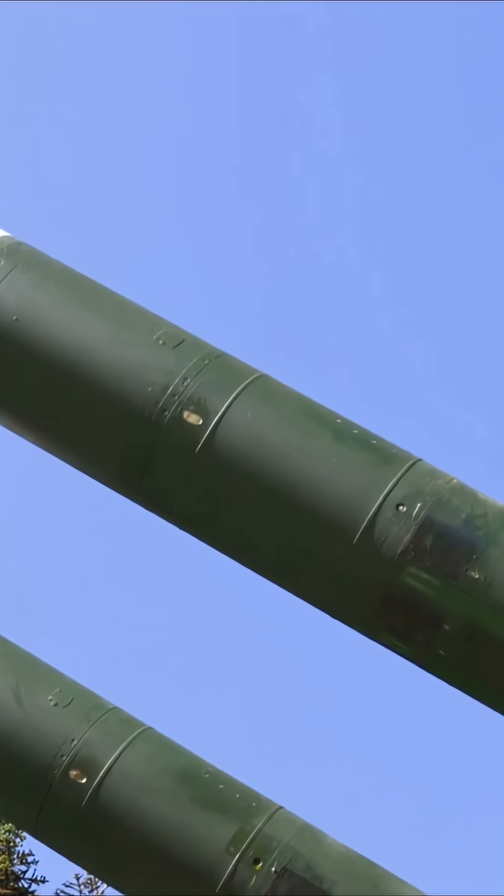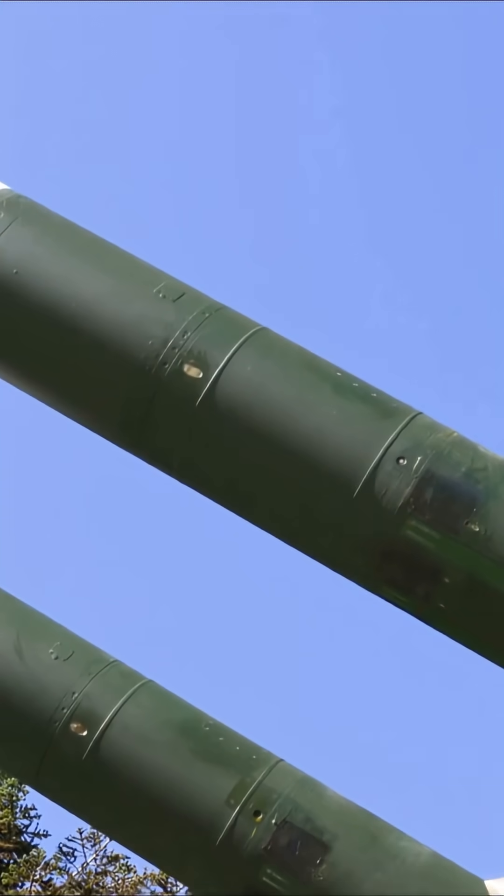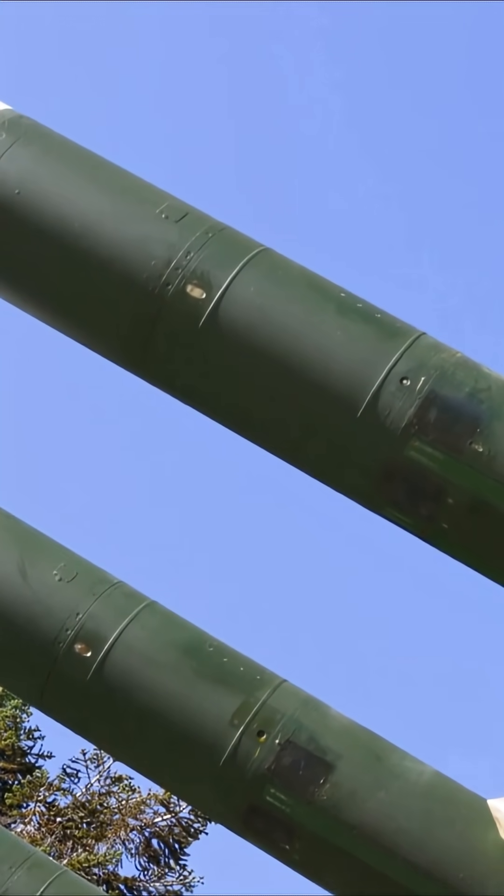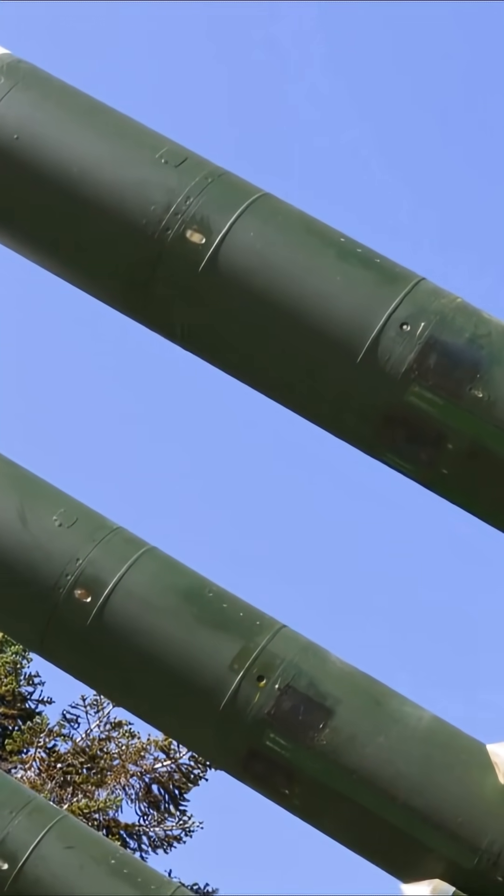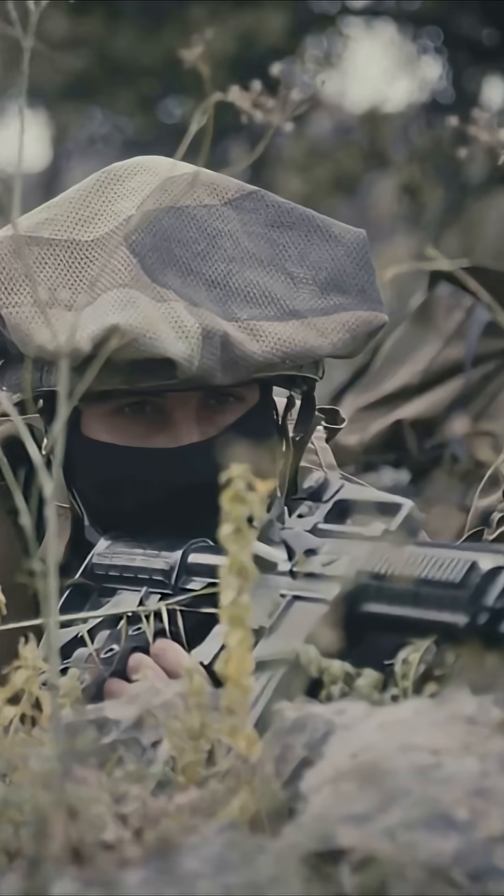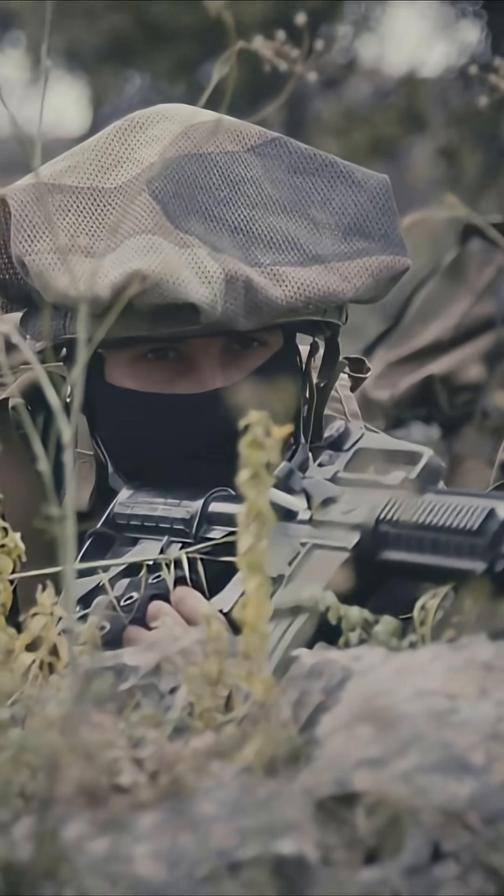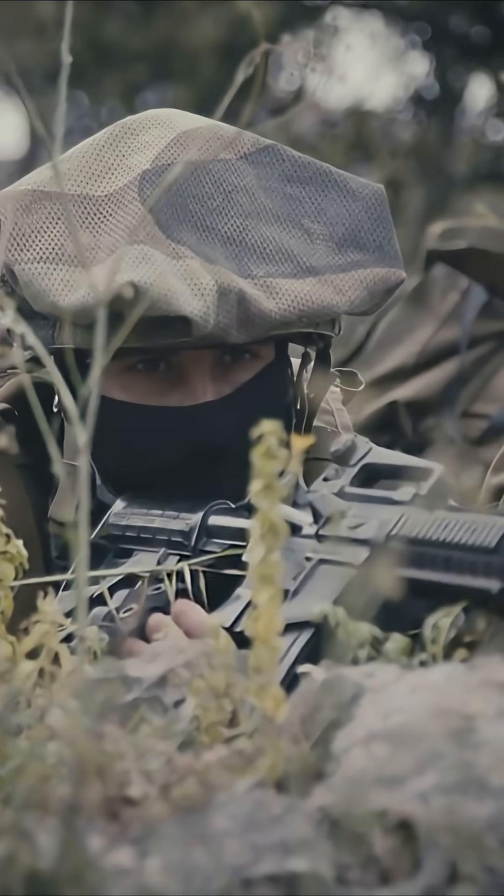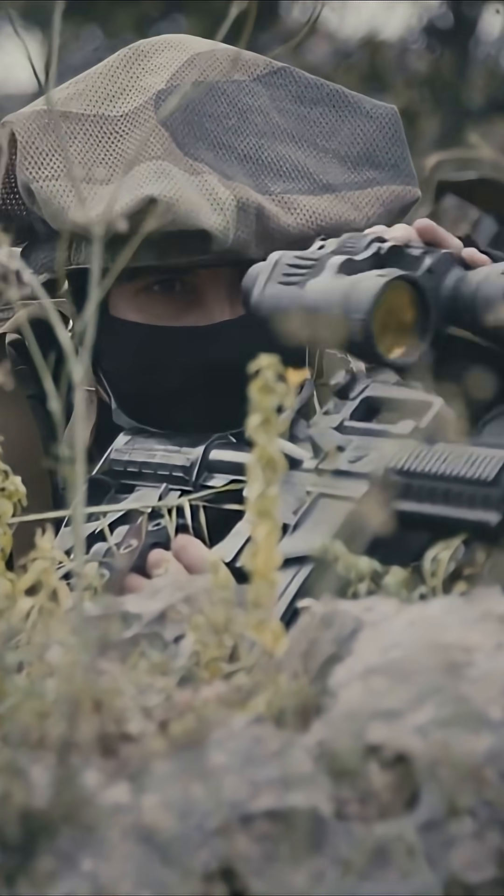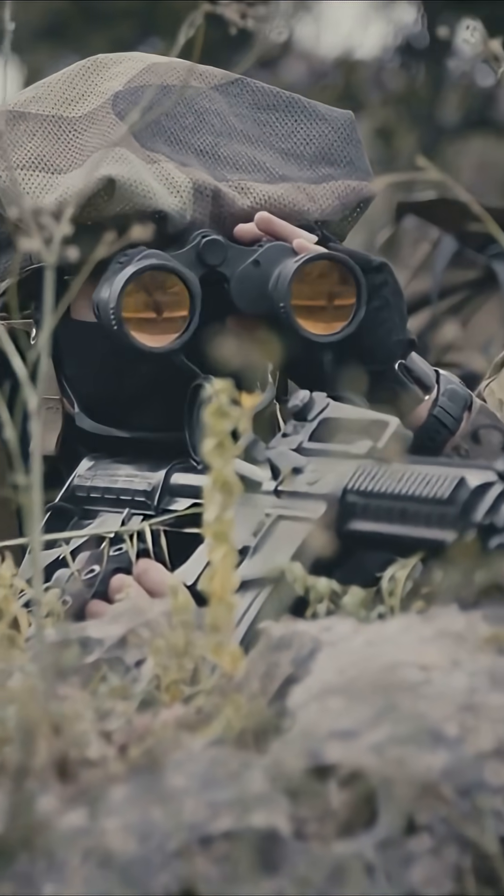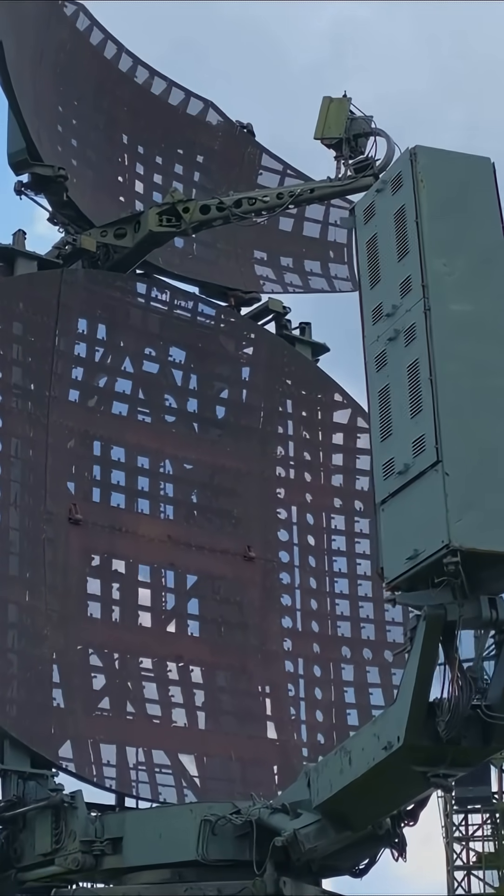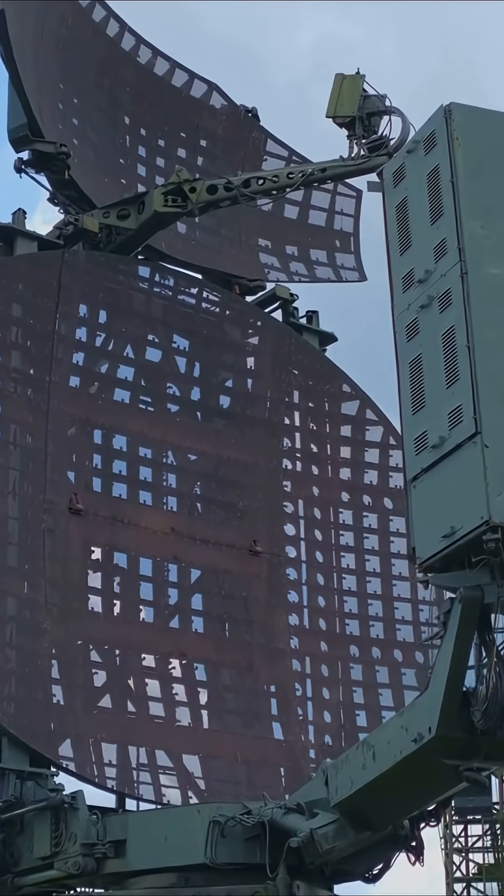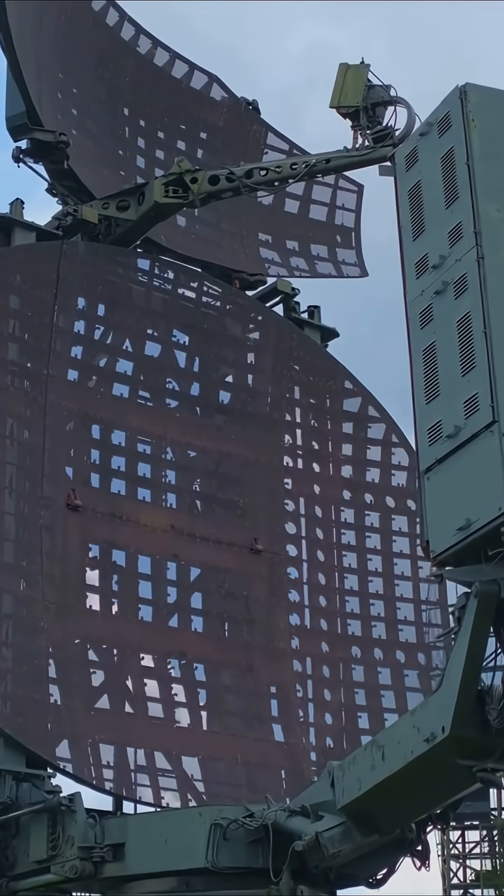Okay, here's the rundown. The Iron Dome is an air defense system developed by Israel to intercept short-range rockets and artillery shells. At its core, it's made up of three main parts.